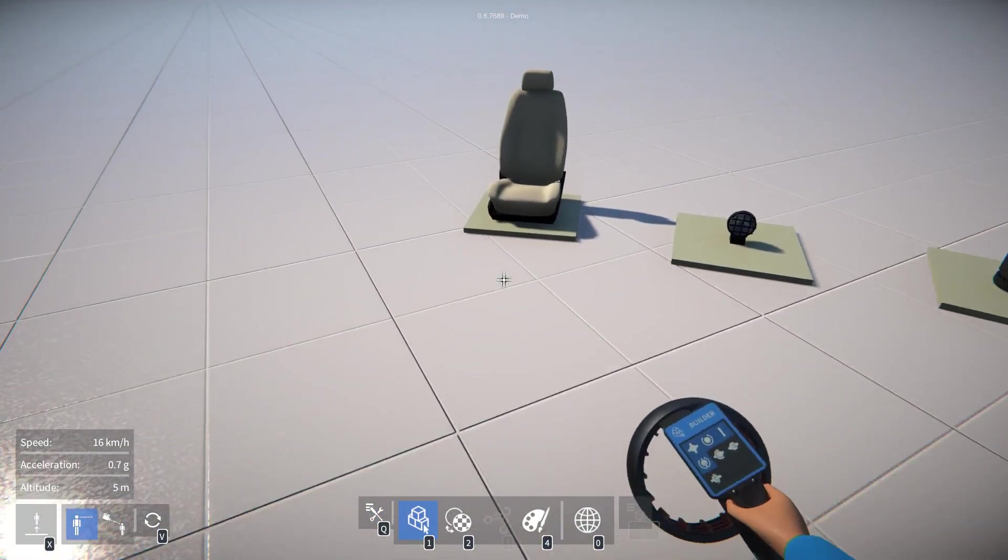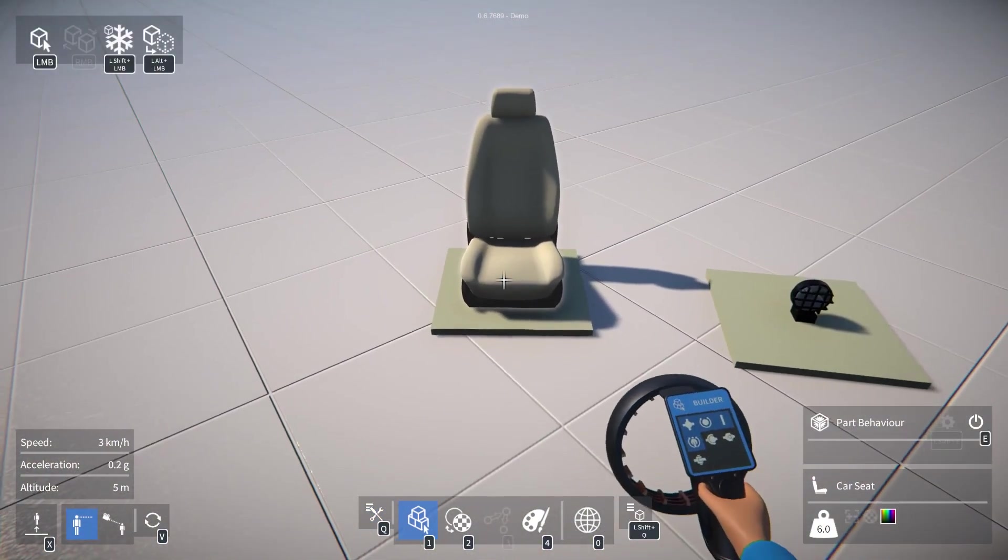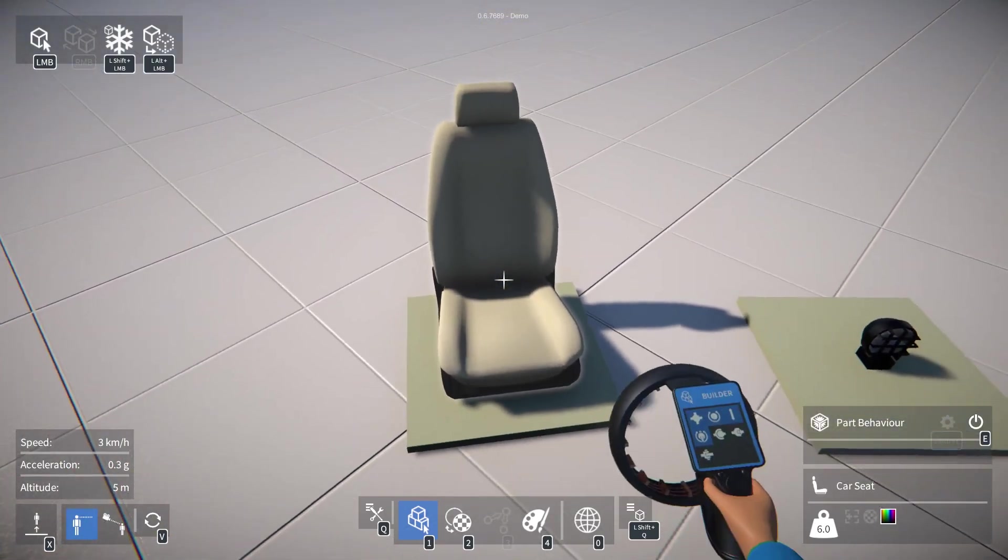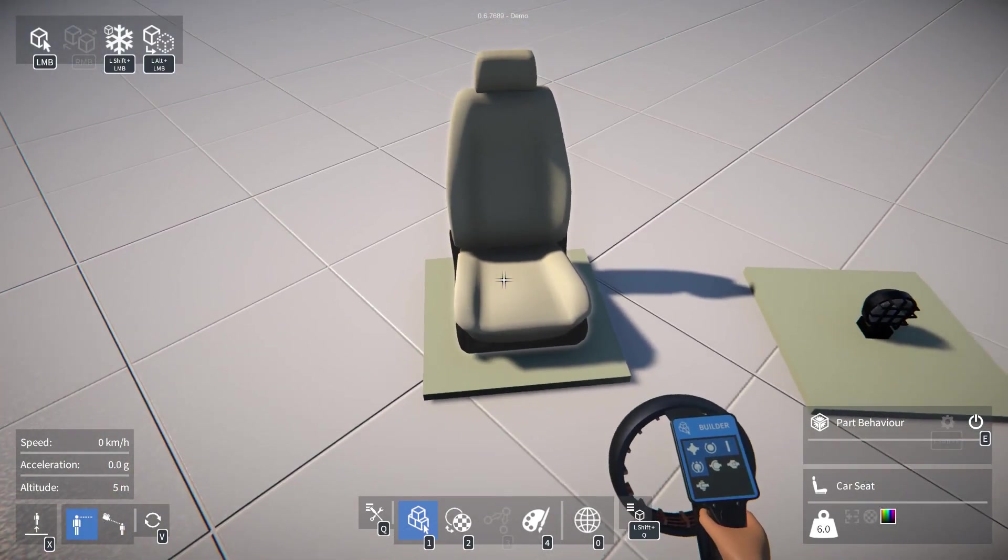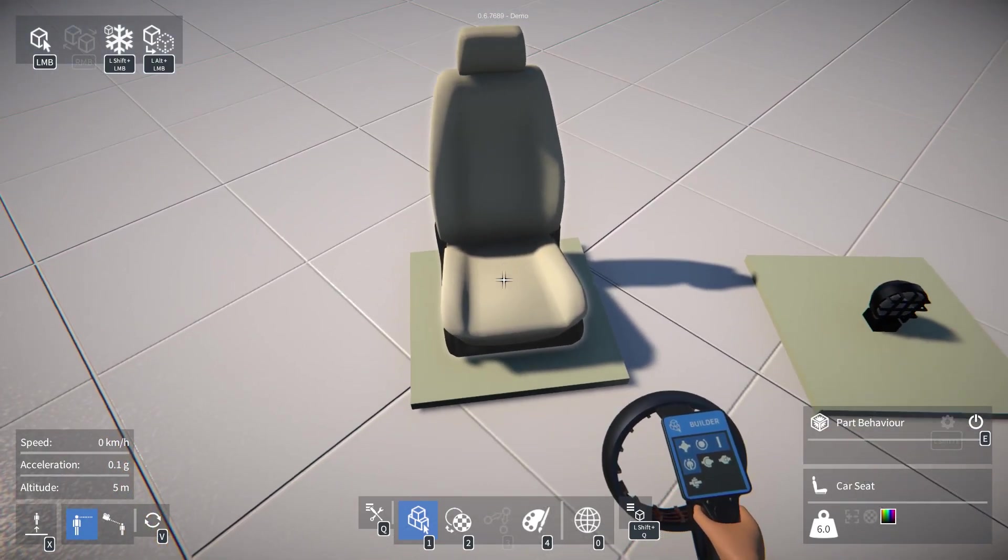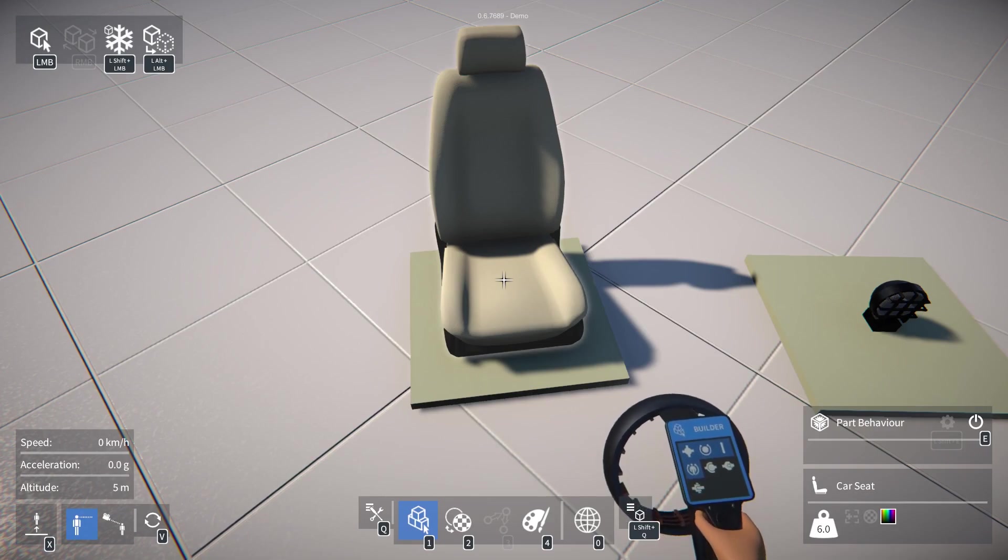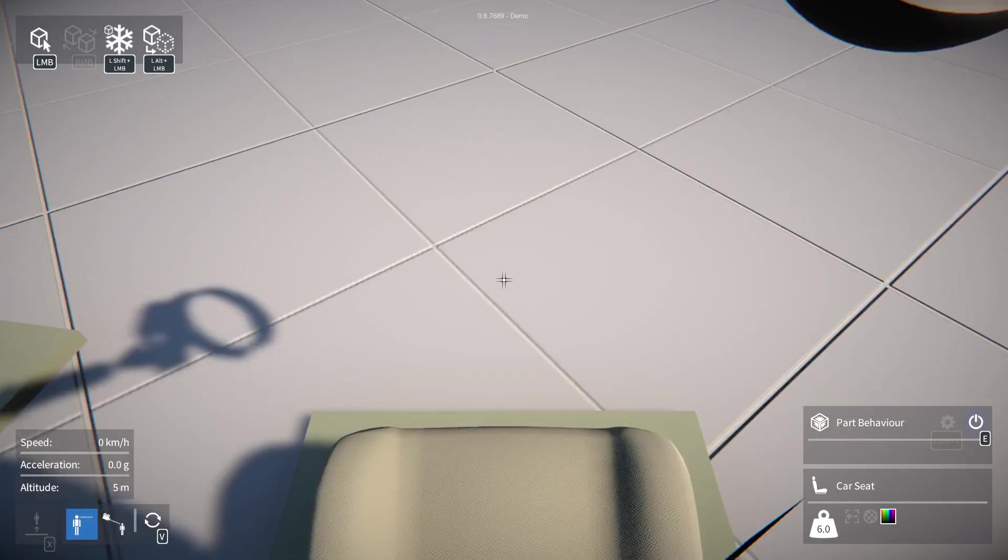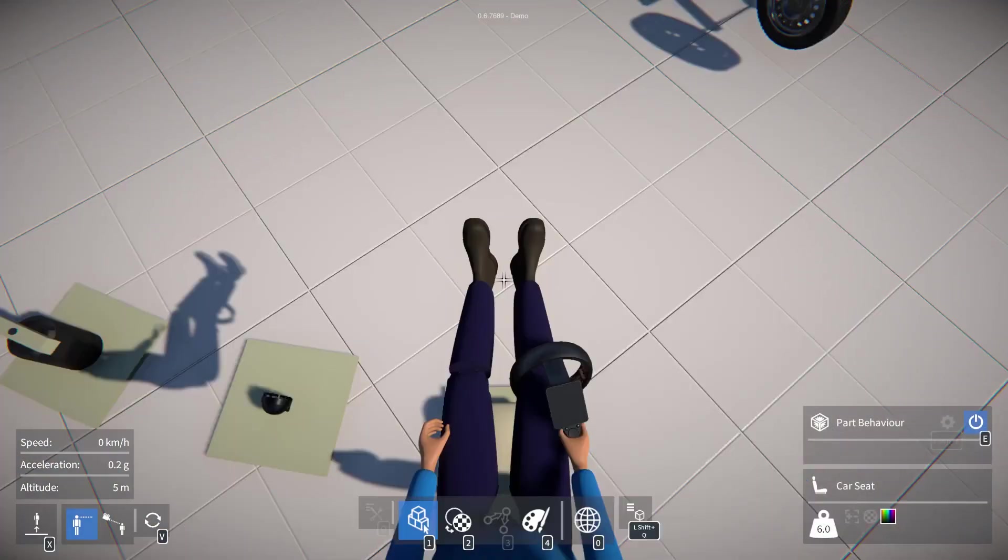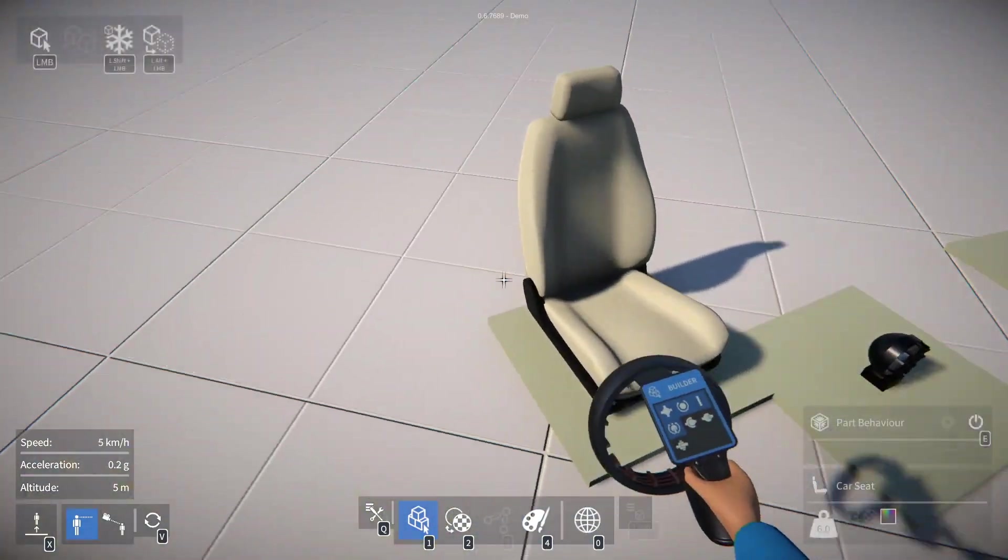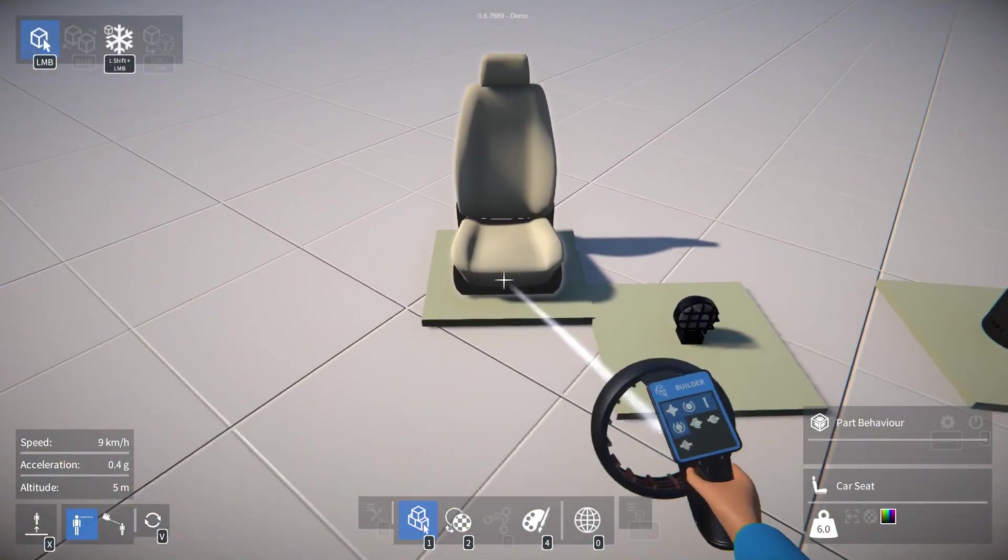But in the first video of this series we did see a part with behavior, a seat, which we can highlight and press E to activate. Press E again to deactivate it.